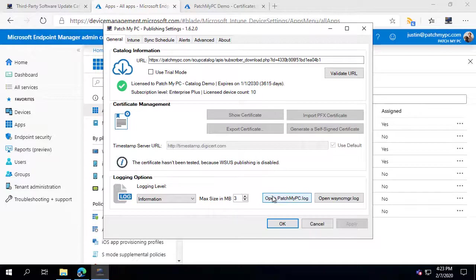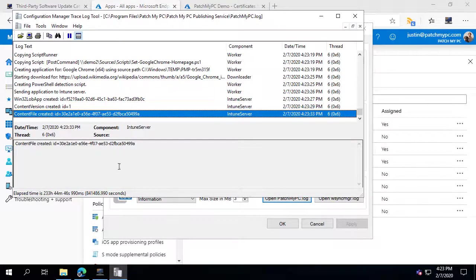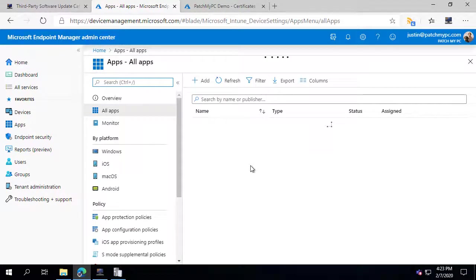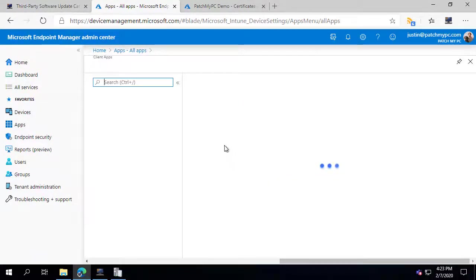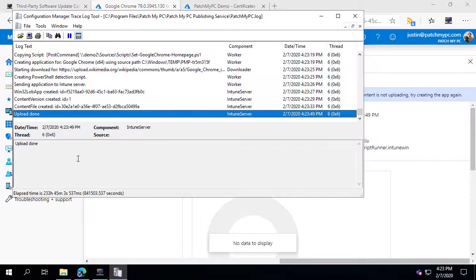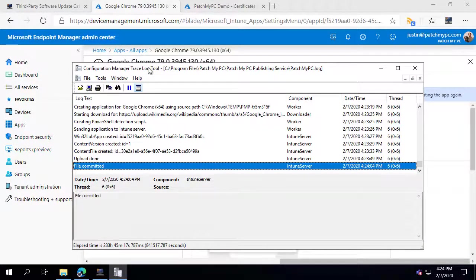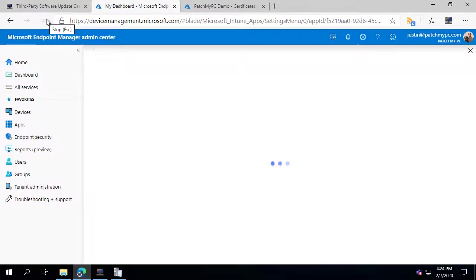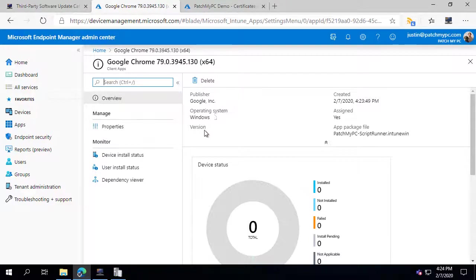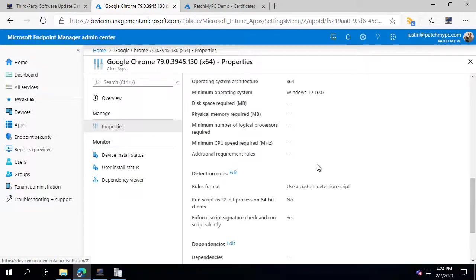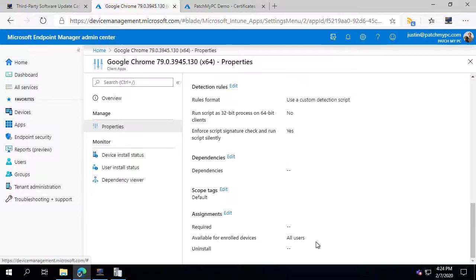If you want to see what's happening in the background, you can open the patchmypc.log file to see the publishing activity. For example, we can see we're currently creating the Chrome 64-bit application. Refreshing shows Chrome created in Intune but not fully done uploading yet. Once the log shows the upload committed, if we refresh, the application is fully created and no longer shows as uploading — and we can see Chrome was automatically created with assignments to the All Users group.